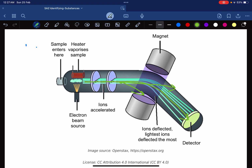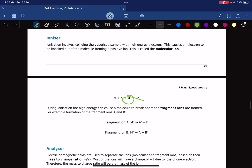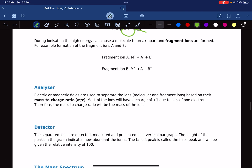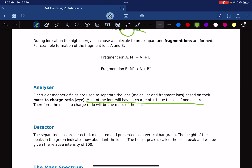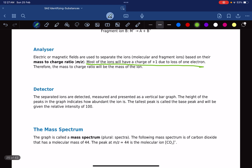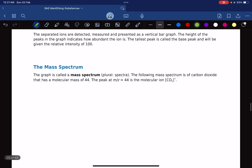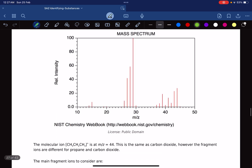The function of the magnet is to deflect ions of a particular mass-to-charge ratio to hit the detector. Most ions should have a +1 charge. The detector measures the separated ions and produces a vertical graph — a mass spectrum. That's essentially how it works.